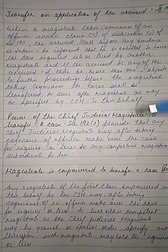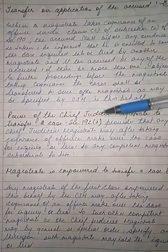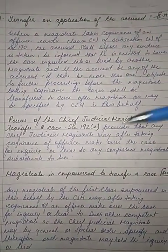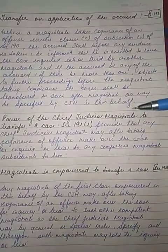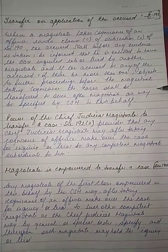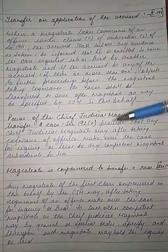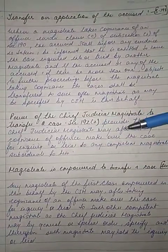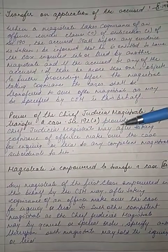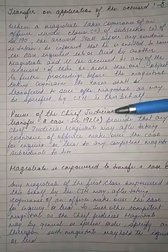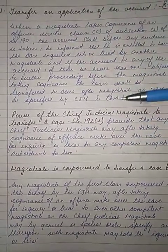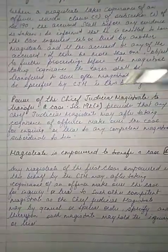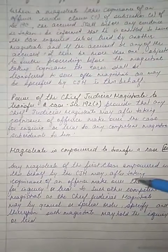Regarding the power of the Chief Judicial Magistrate to transfer a case under section 192 clause 1: any Chief Judicial Magistrate may, after taking cognizance of an offense, make over the case for inquiry or trial to any competent magistrate subordinate to him.